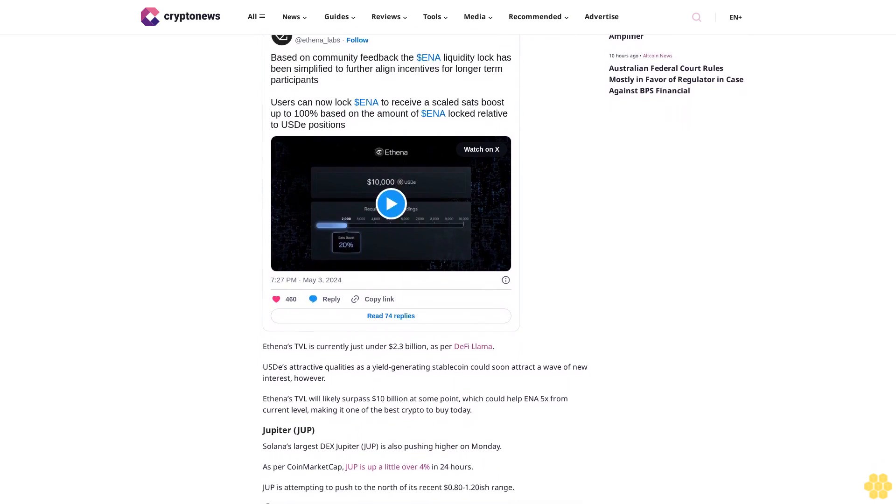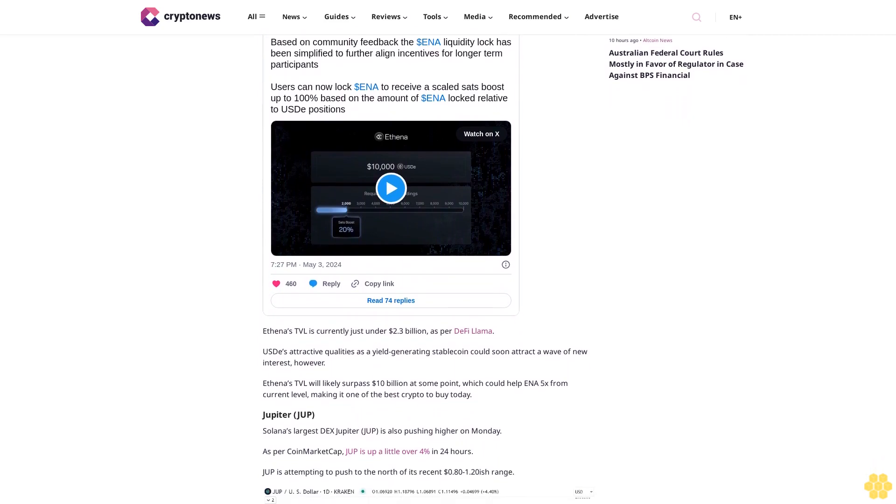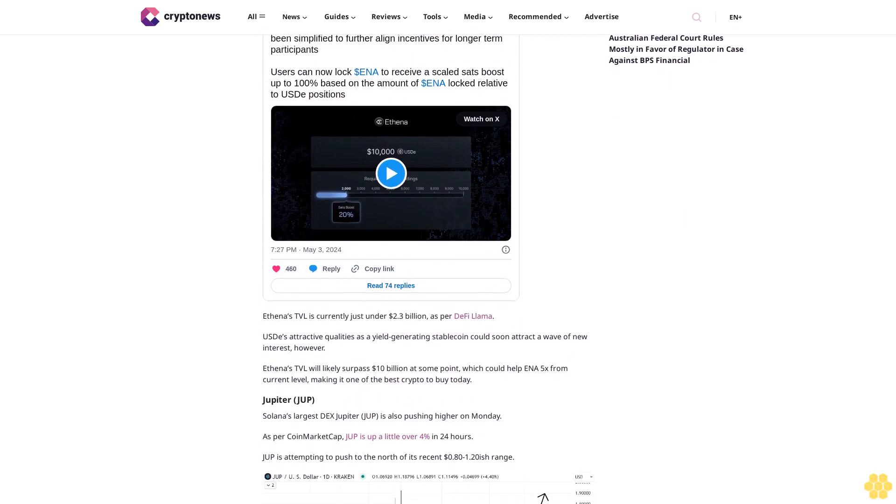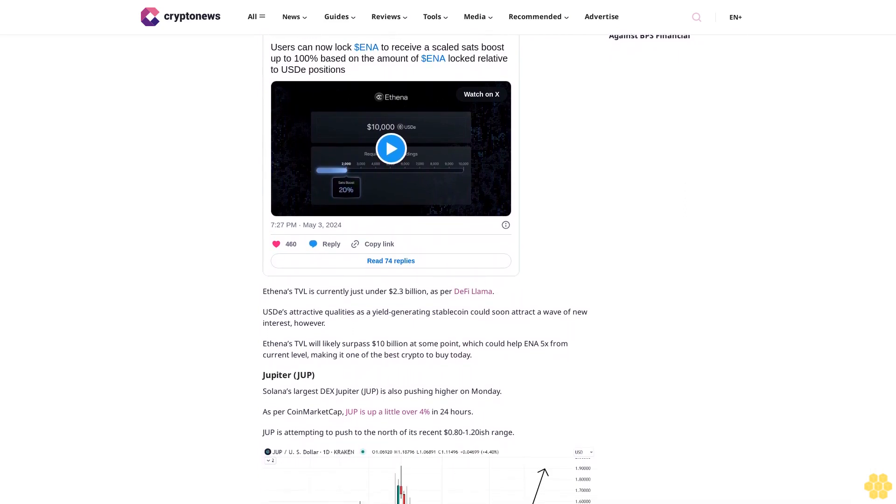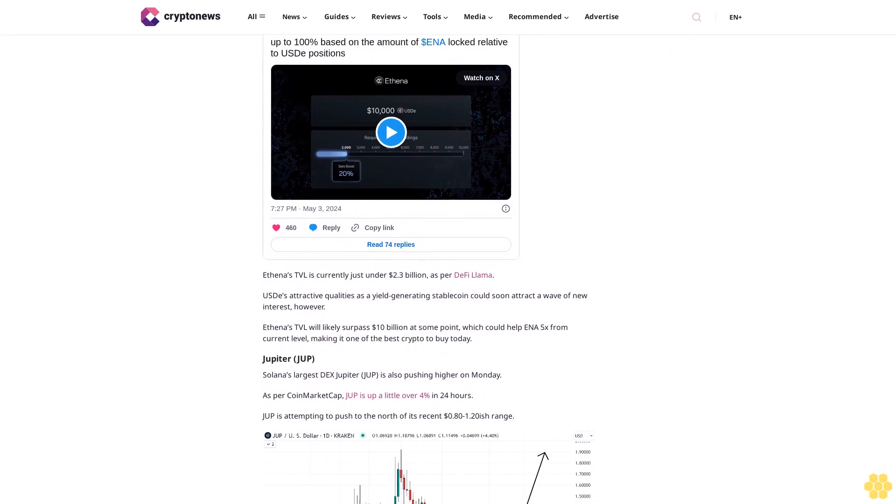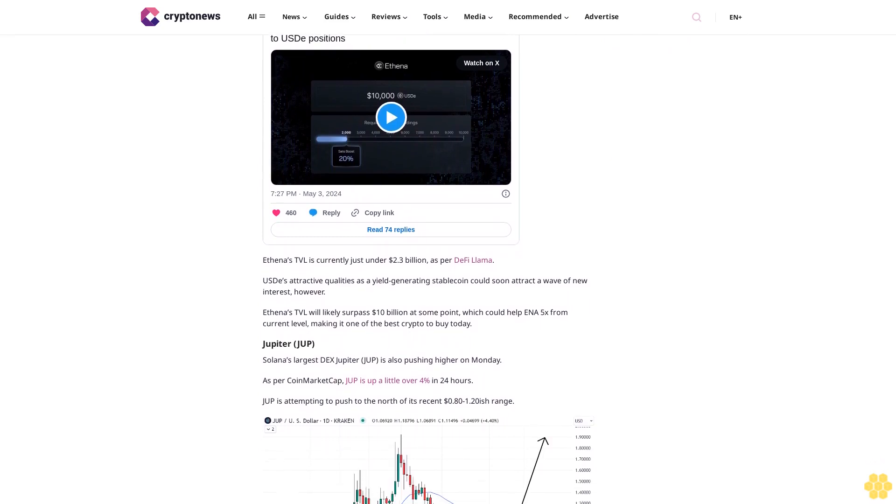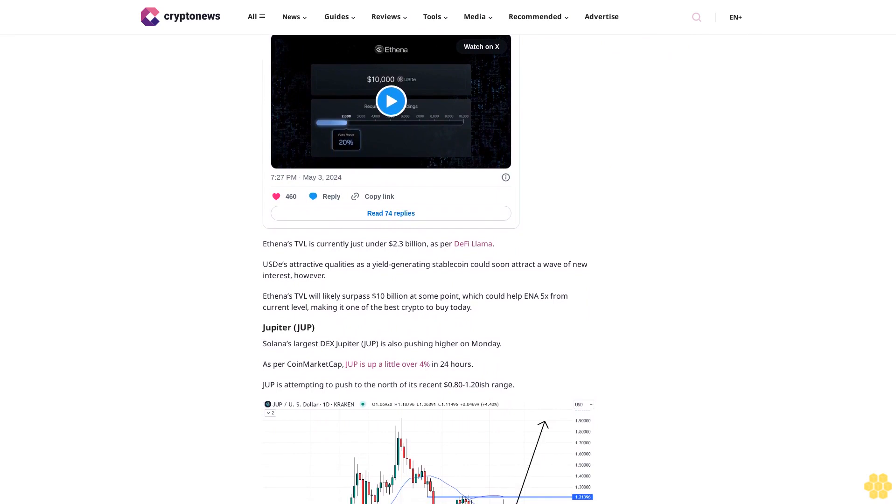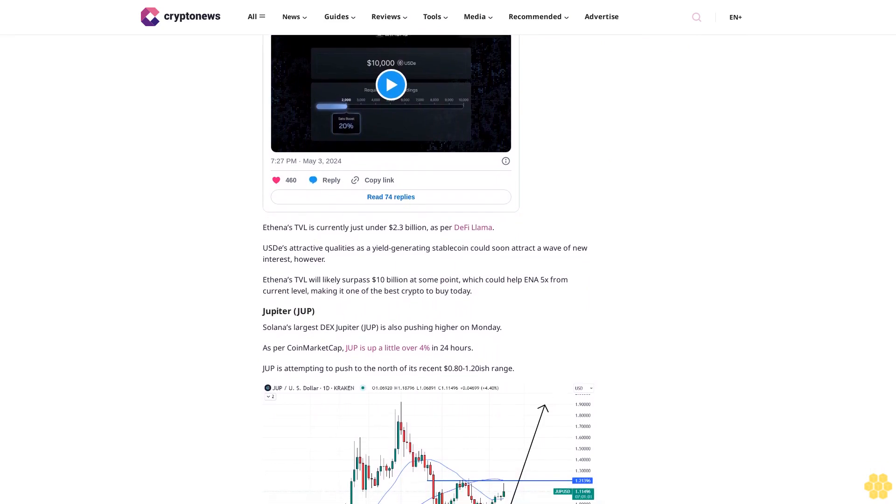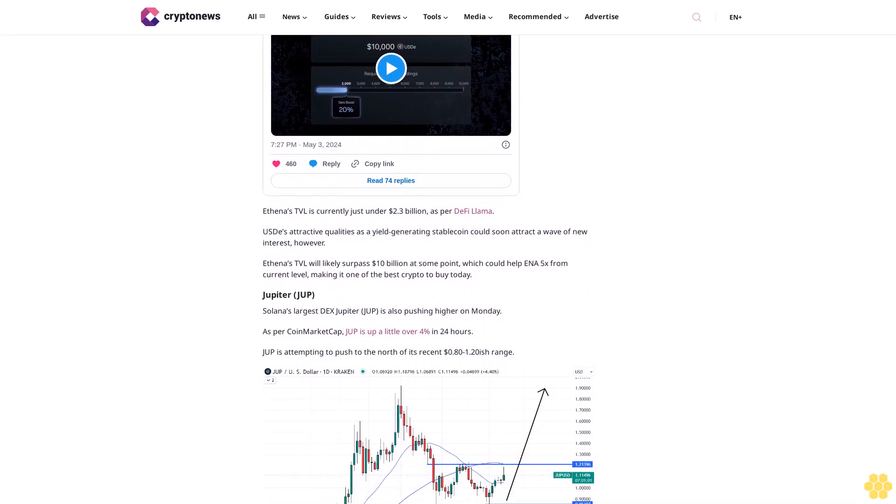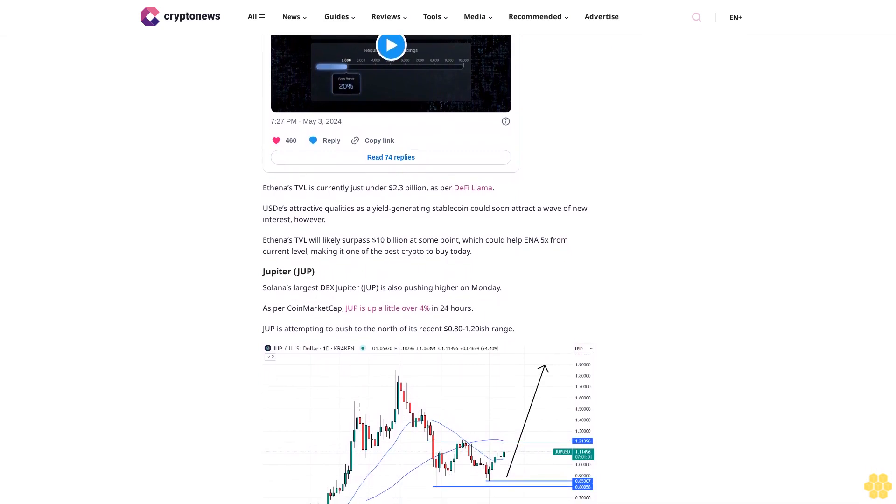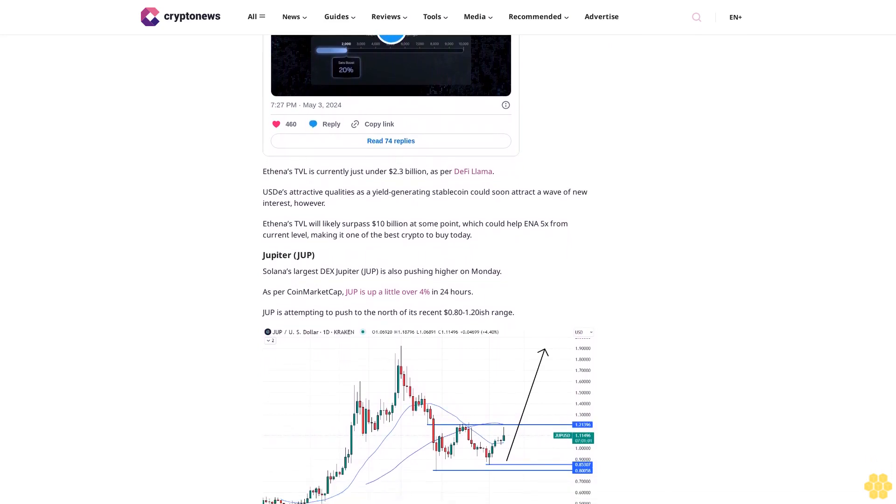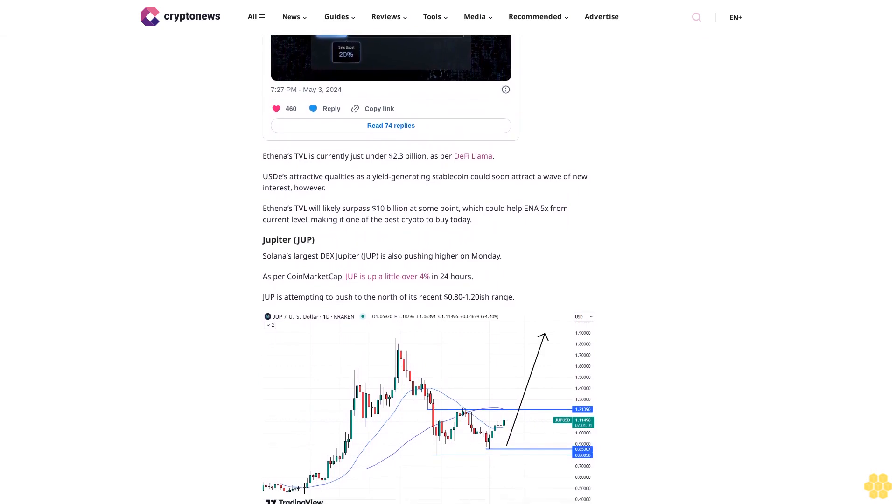Jupiter (JUP): Solana's largest DEX, Jupiter, is also pushing higher on Monday. As per CoinMarketCap, JUP is up a little over 4% in 24 hours. JUP is attempting to push to the north of its recent $0.81-1.20 range. A break above here could open the door to a run back higher towards $1.90. The prospect of quick gains makes JUP potentially the best crypto to buy today.